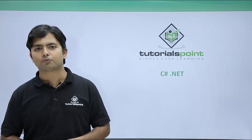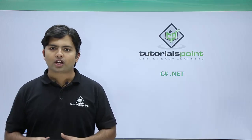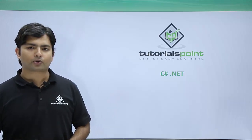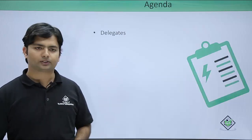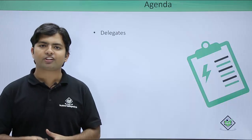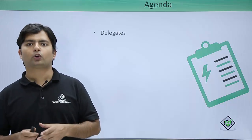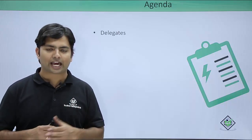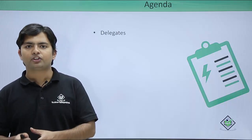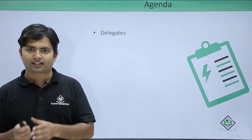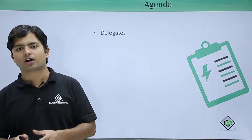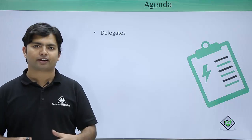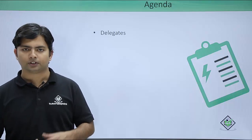In this video of C-sharp.net, we are going to cover delegates. The first time we saw delegate was in data types where we noticed that delegate is a part of the reference type.